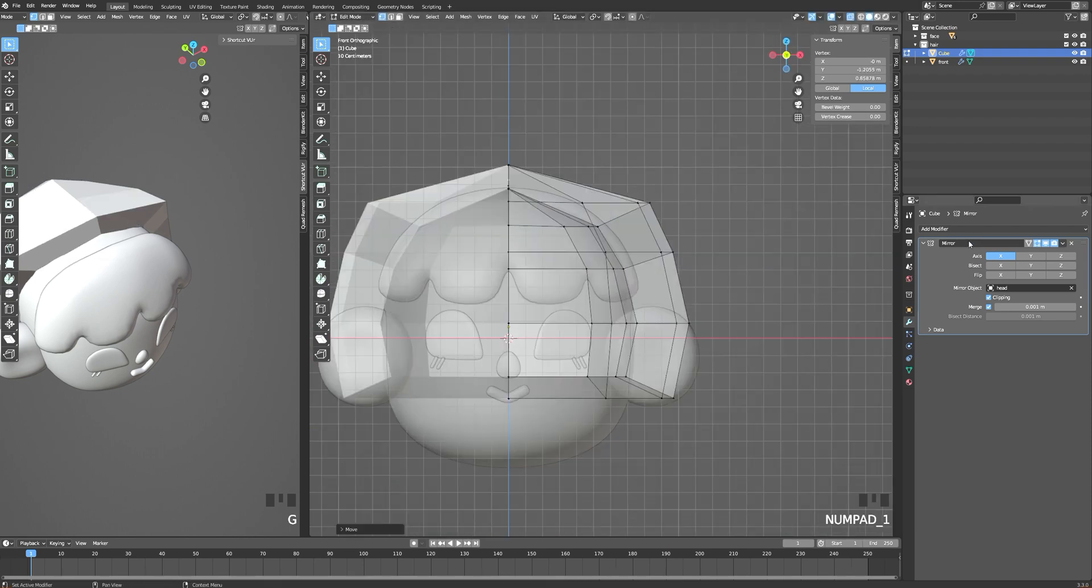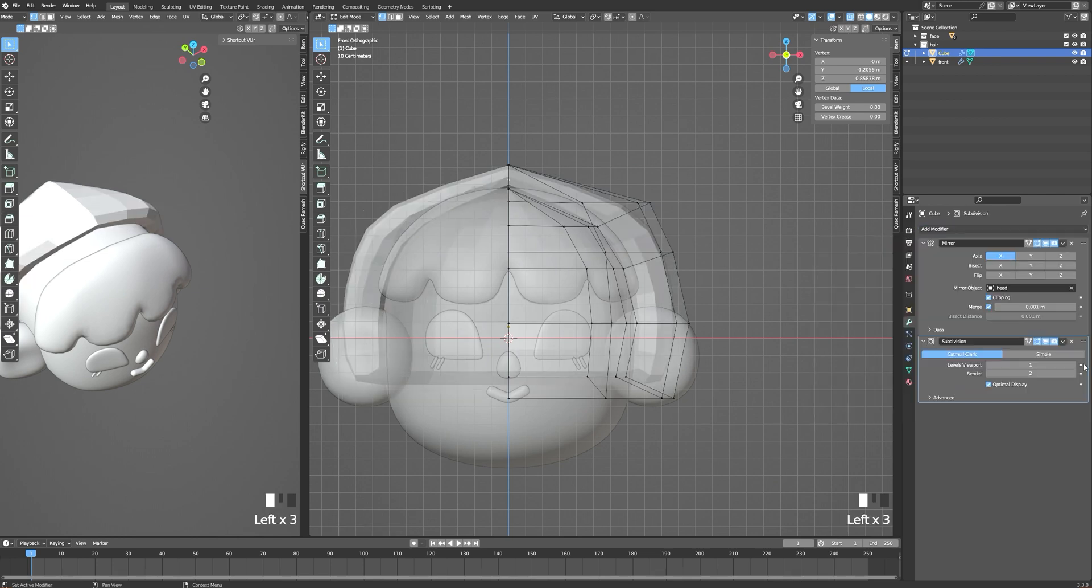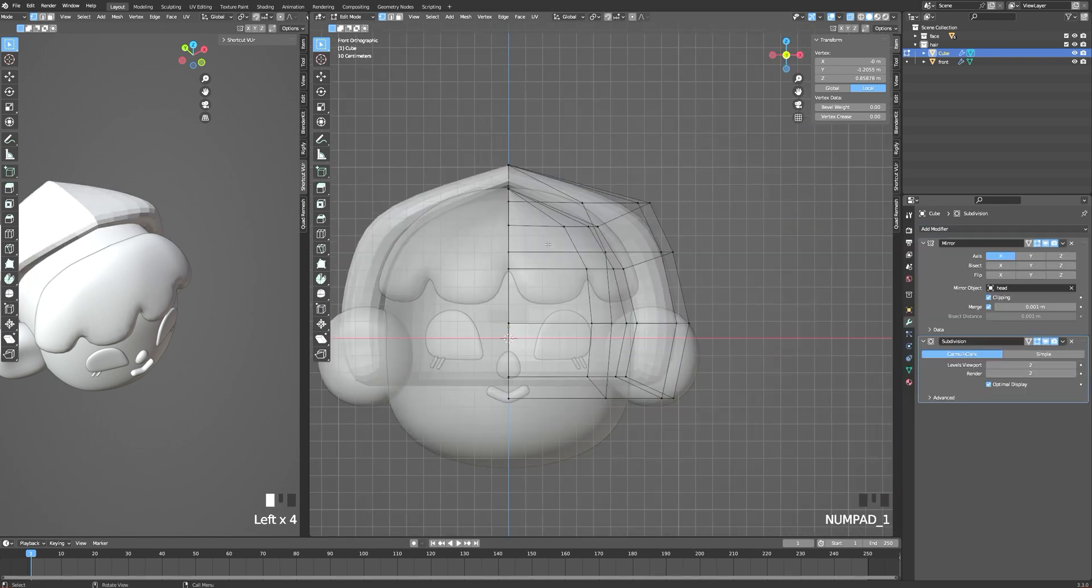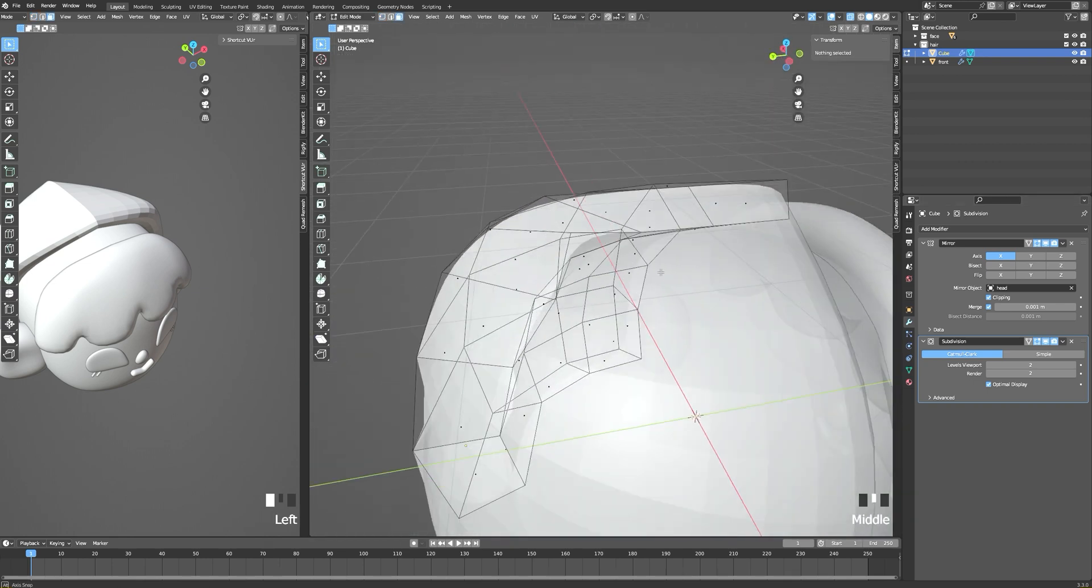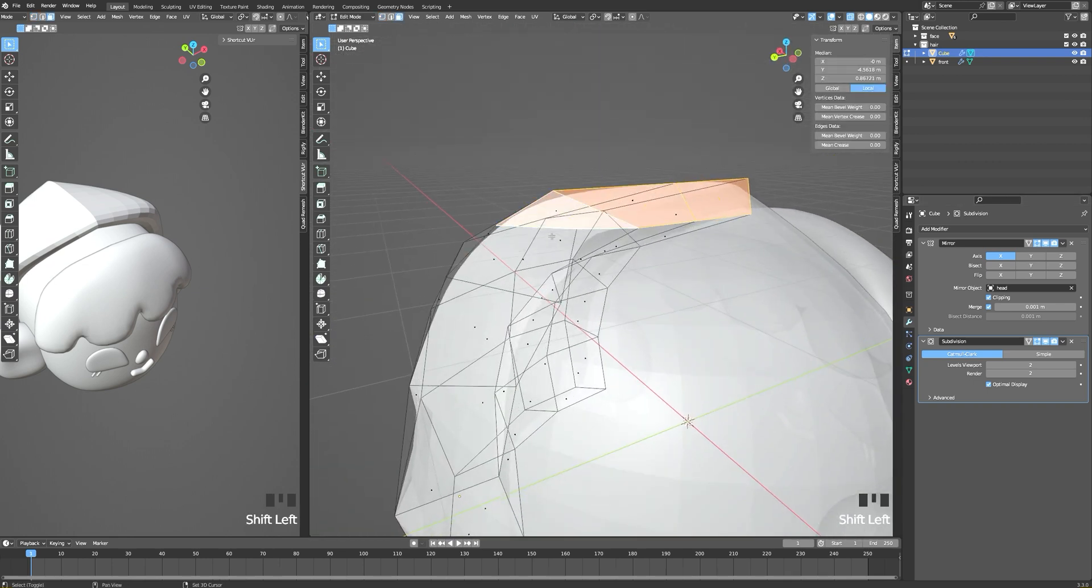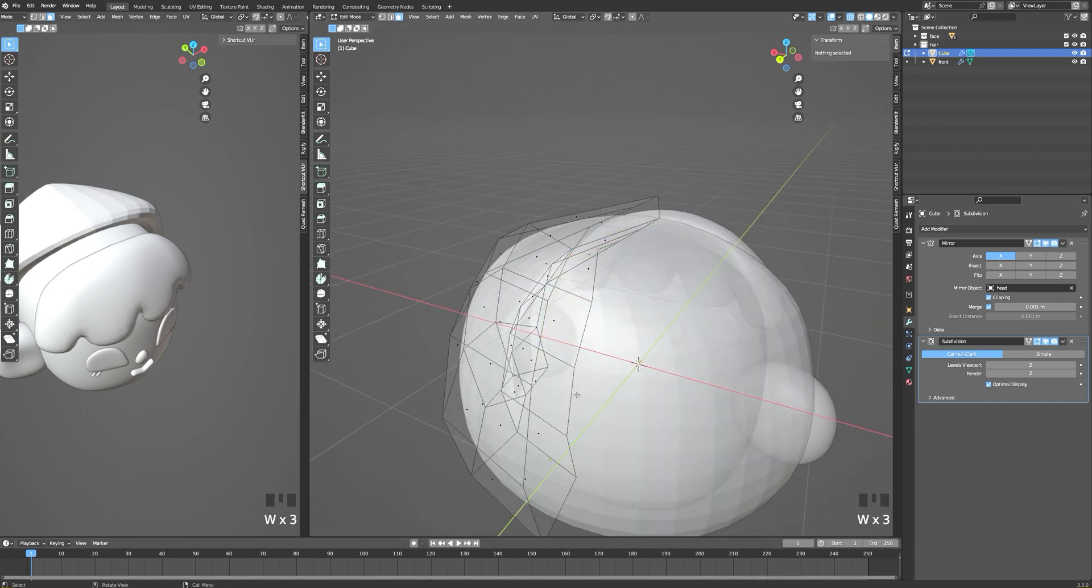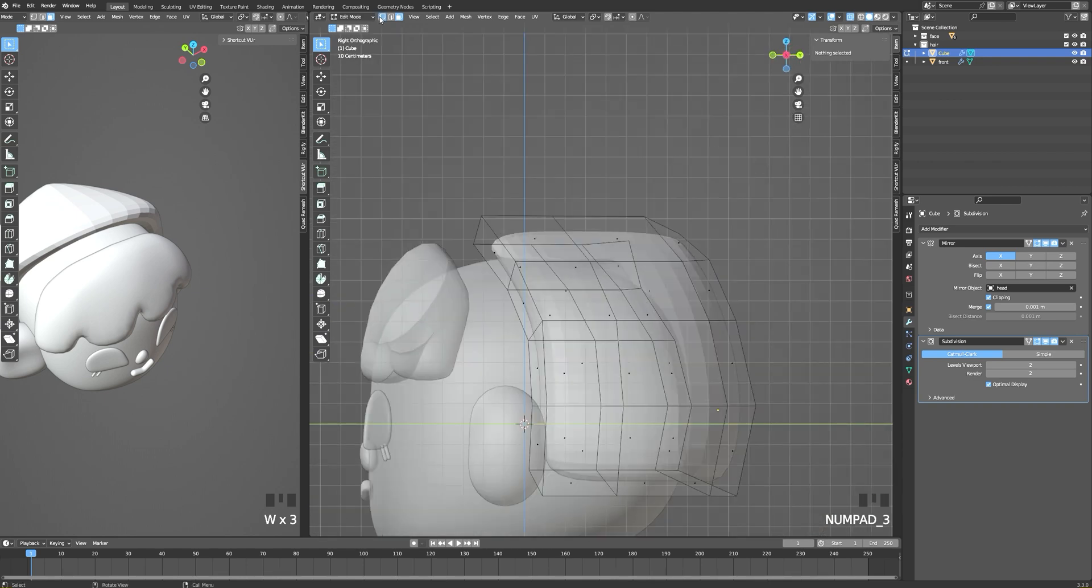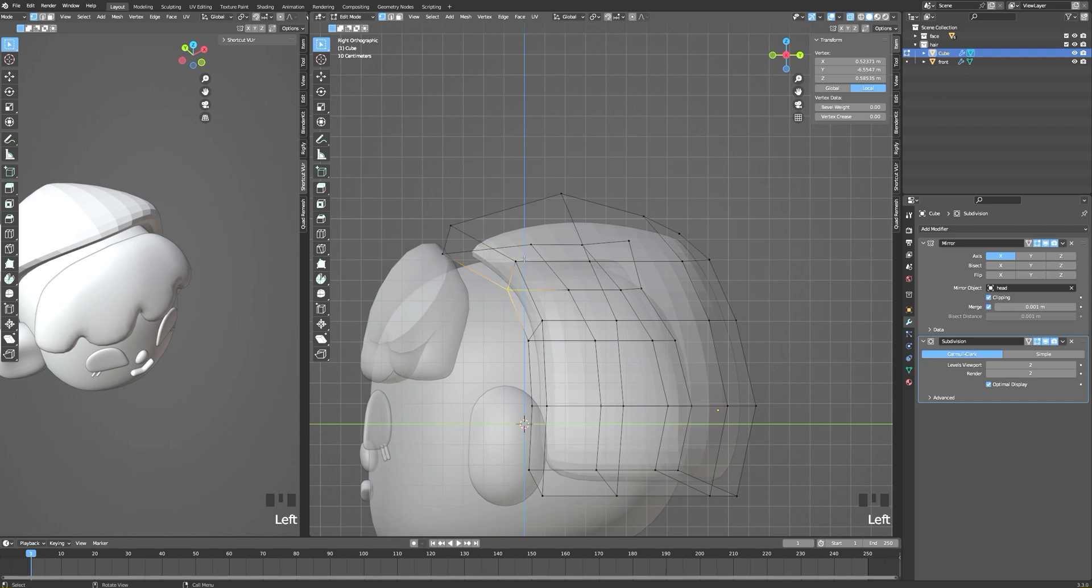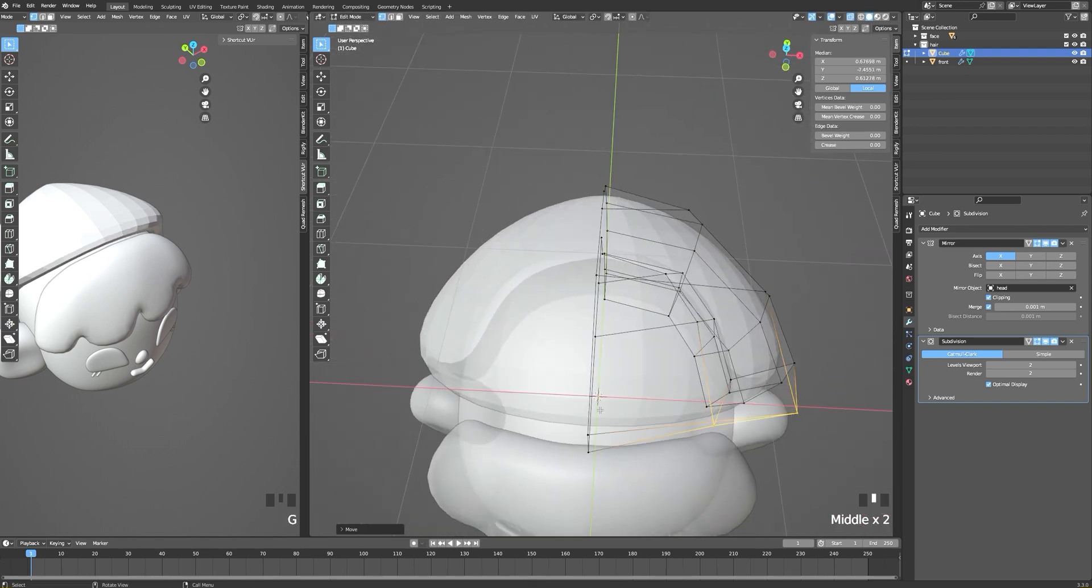If you have a weird shape like me, it's maybe because we have a face inside. By deleting this one, we should have a cleaner look. Do not forget to always put the mirror modifier on top of the subdivision one so you don't have a weird look at the end. Now we can move our points to create the shape of the hair.